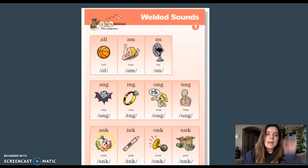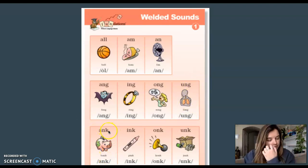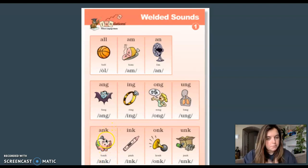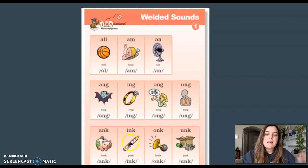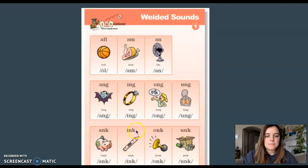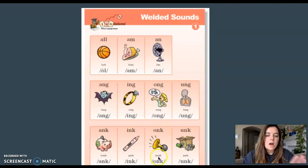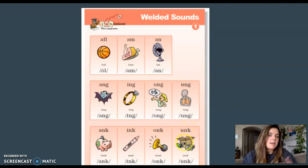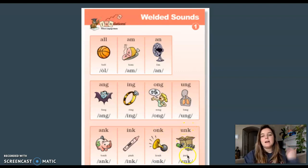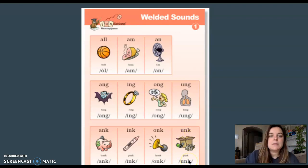A-N-K, bank, ank. I-N-K, pink, ink. O-N-K, honk, onk. U-N-K, junk, unk. Nice work.